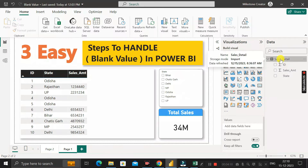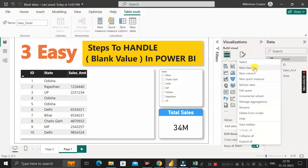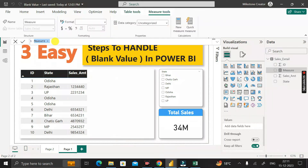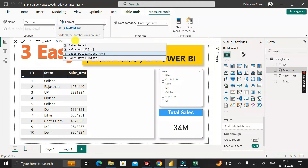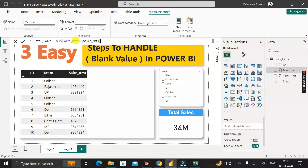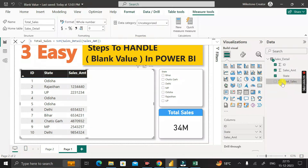To do this, first we have to create a measure. Right-click on the table, then click on 'New Measure', and rename it as 'total_sales'. Then use the DAX SUM function, passing the sales amount column from the sales detail table. Close the bracket, click enter, and we have successfully created the 'total_cells' measure. Then at the end of this measure, add zero.